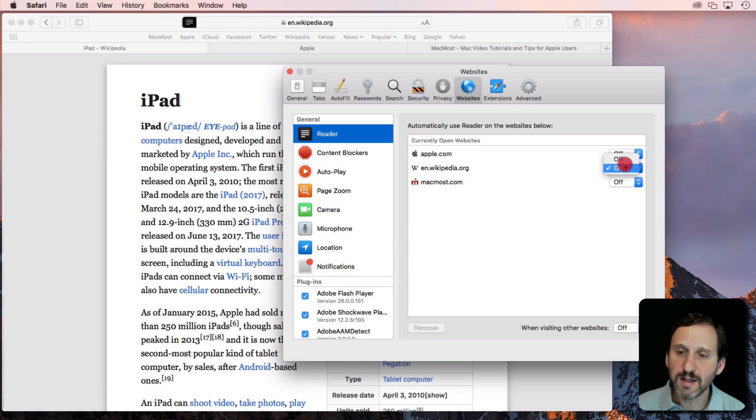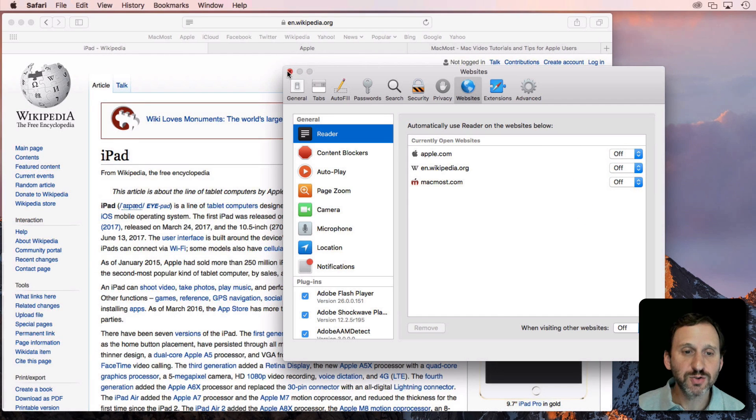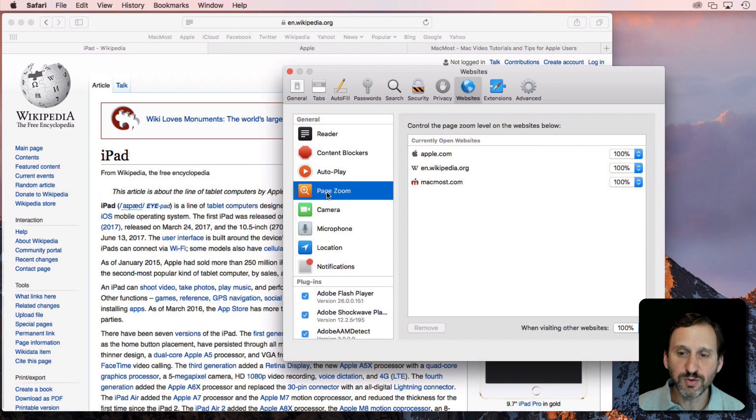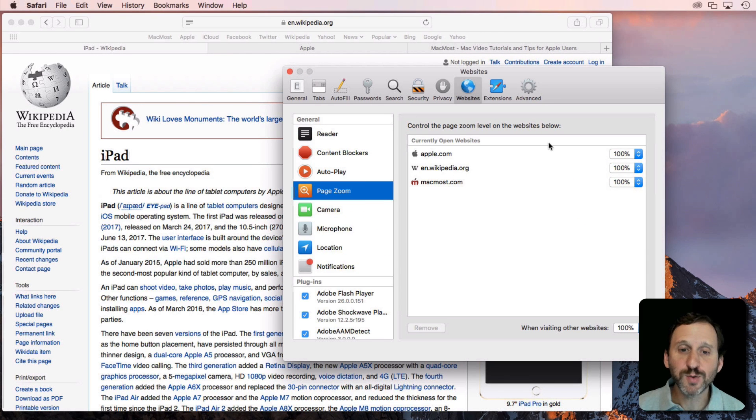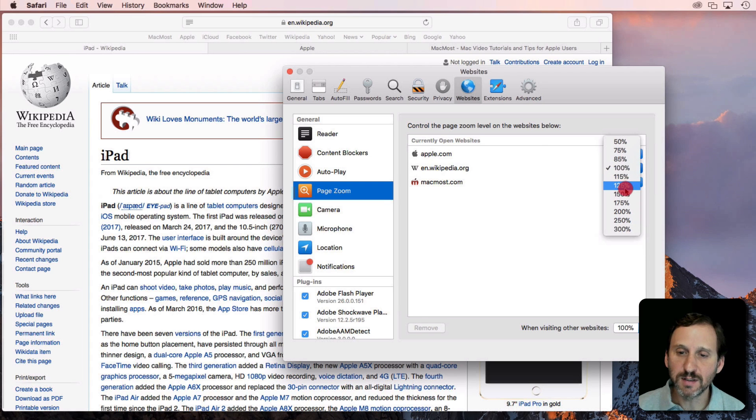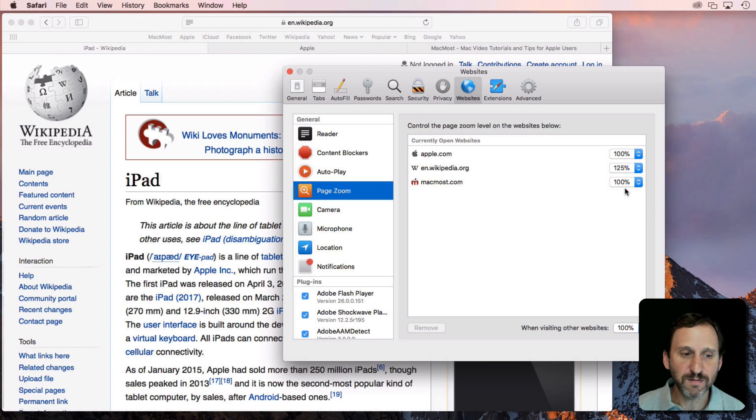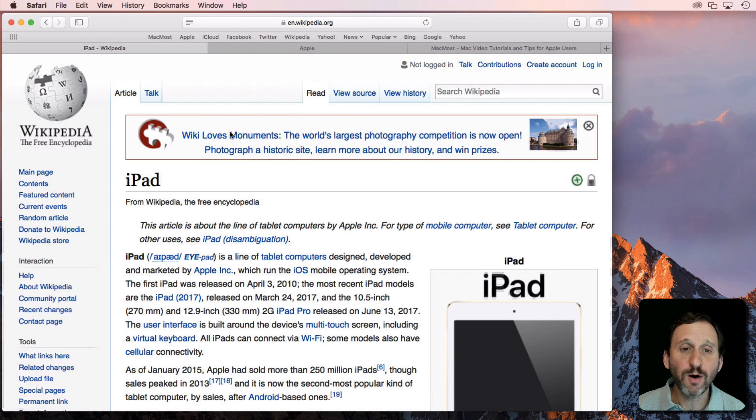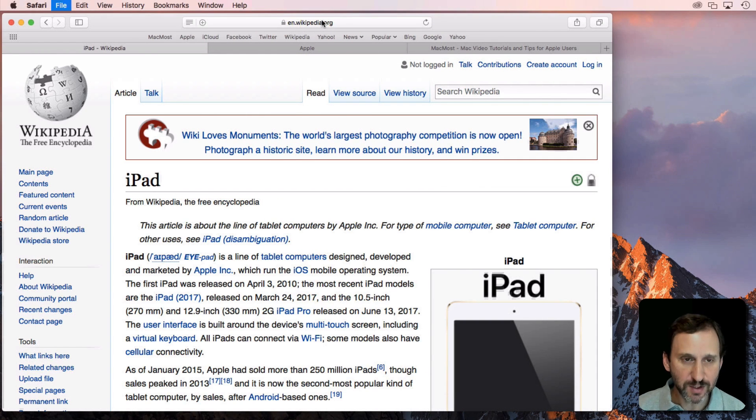Let's say we'll turn that off and let's try the Page Zoom. We can say we always want Wikipedia to be zoomed in to 125% and now it will always do that for Wikipedia. So we can close this tab here,